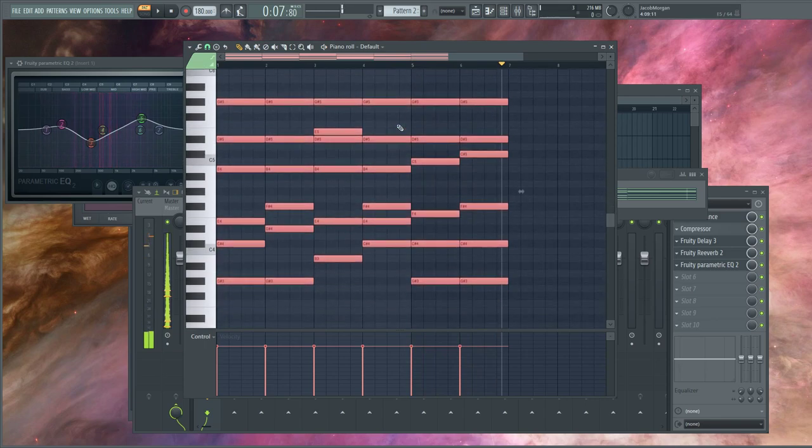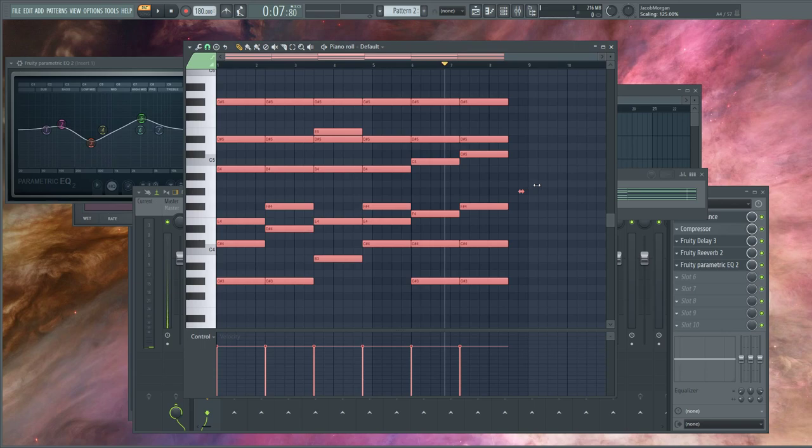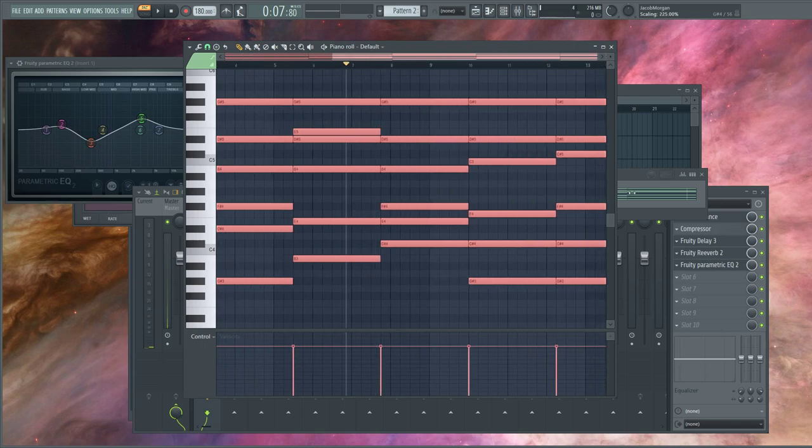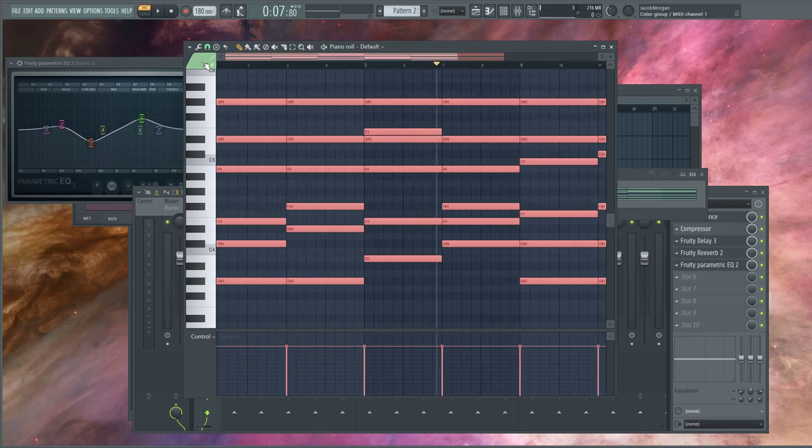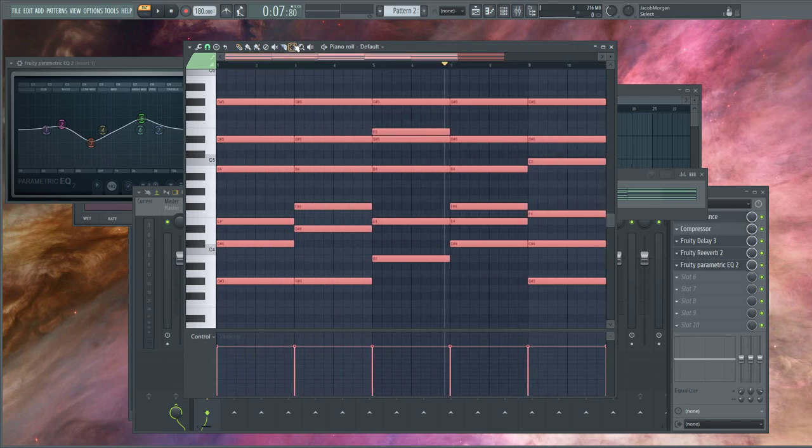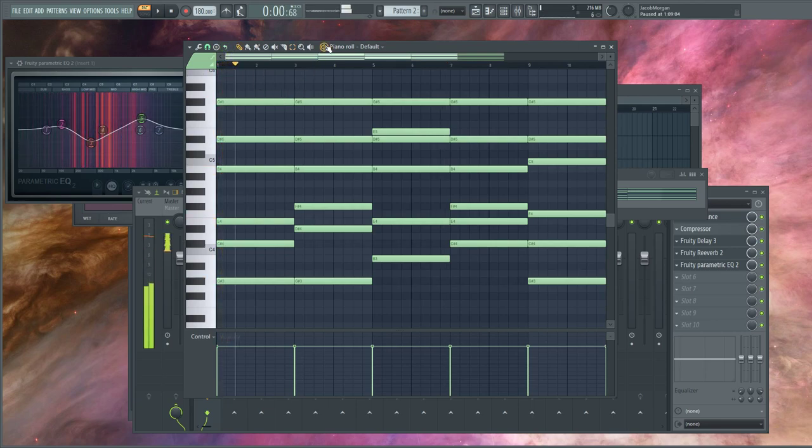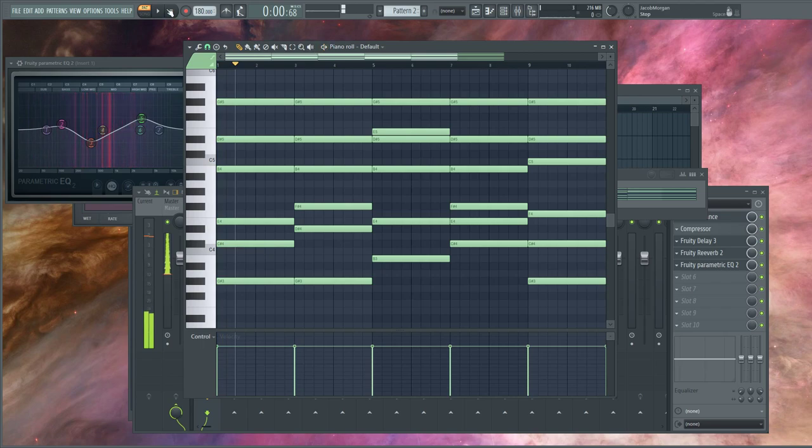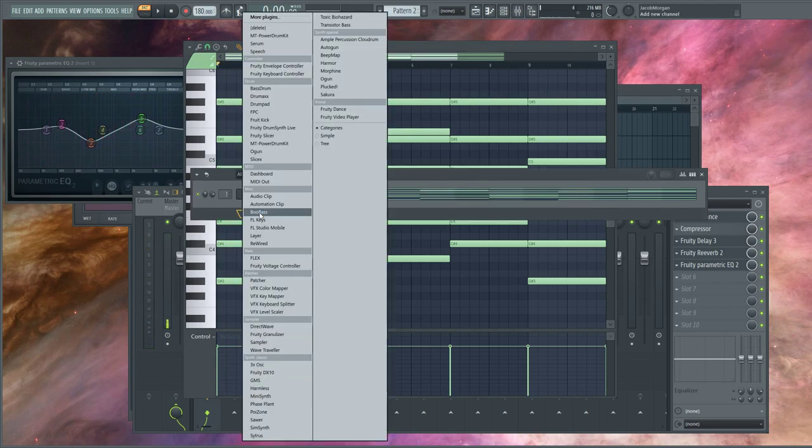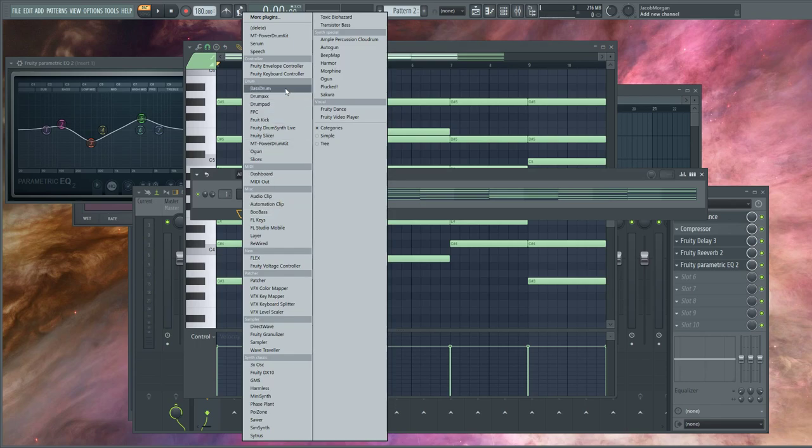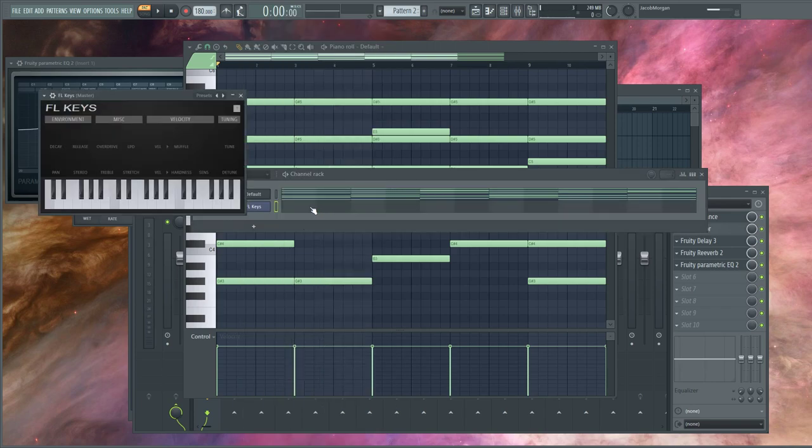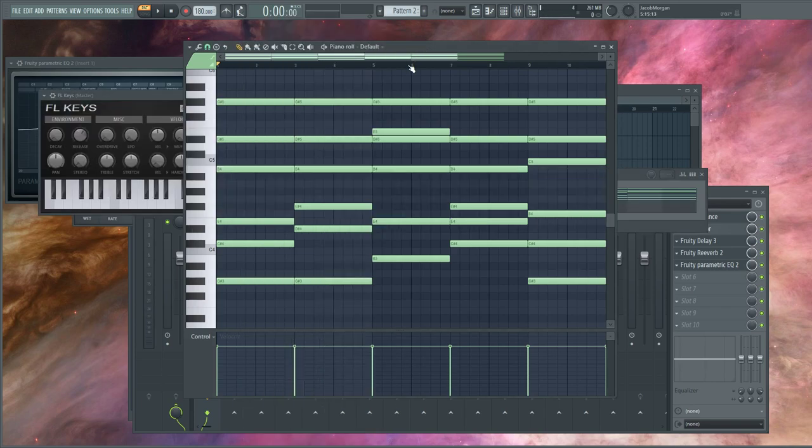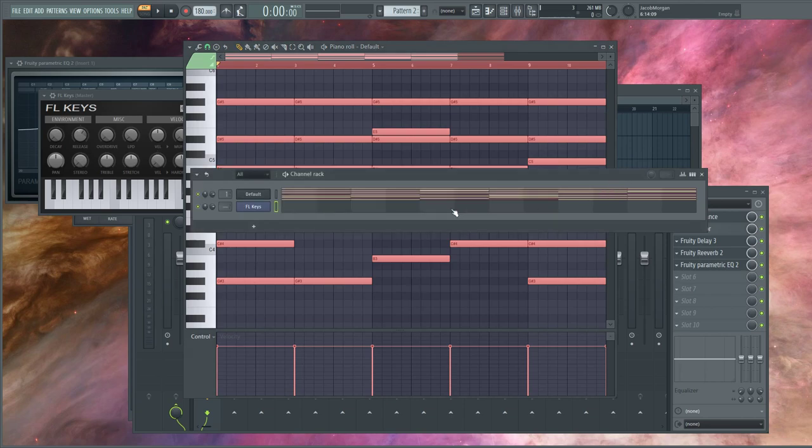I don't really have any way of easily figuring out what these are without flexing some music theory muscle that I don't have. So what I'm going to do is introduce a new instrument. It can be anything, but I usually just default to FL Keys because I like it.